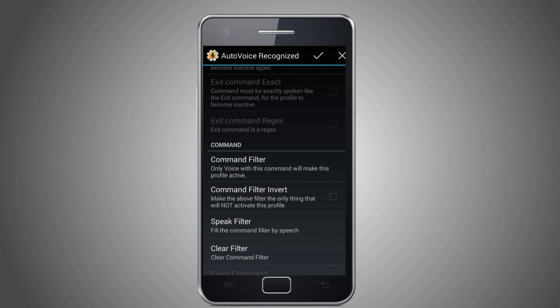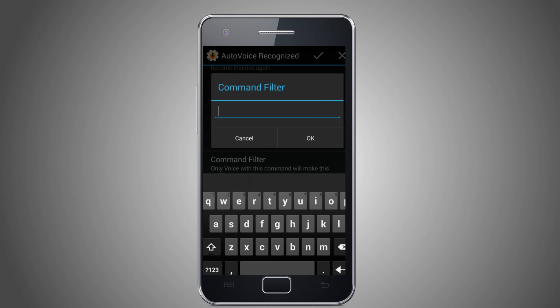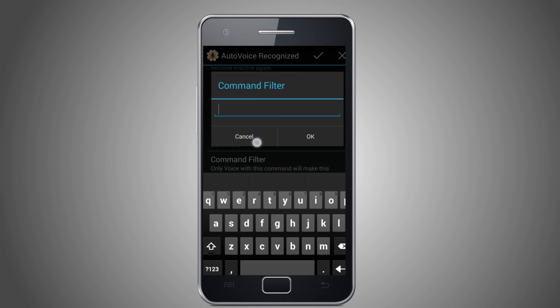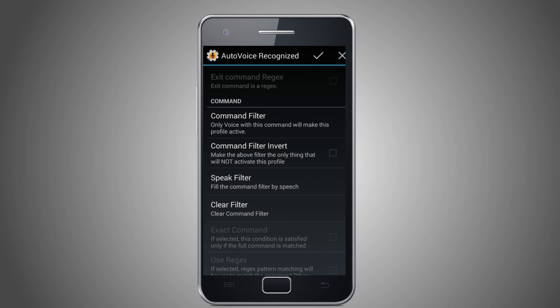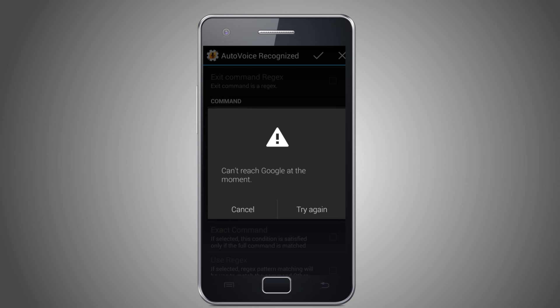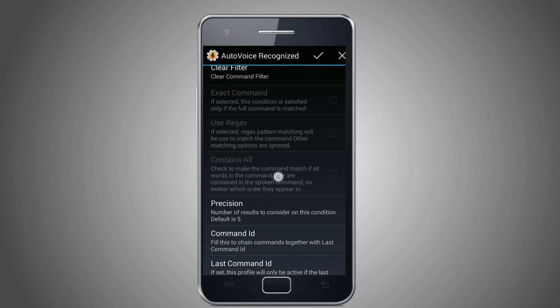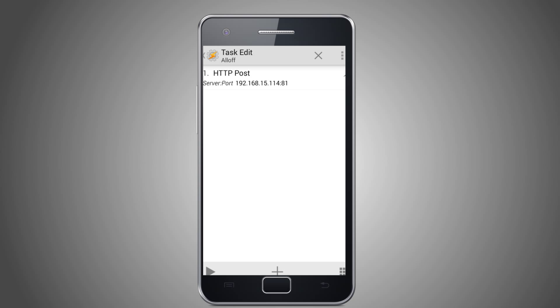Enable Event Behavior. Now come down to the Command section. You can either select Command Filter to type in your command, or Speak Filter to speak the command.